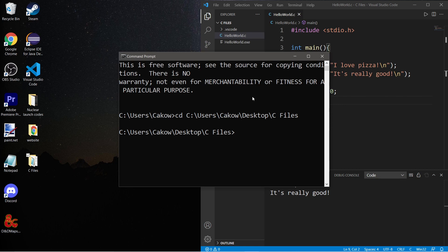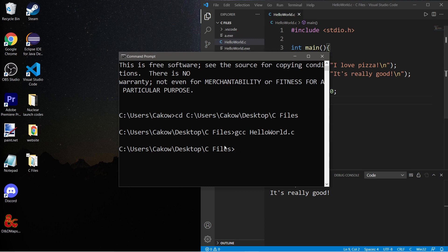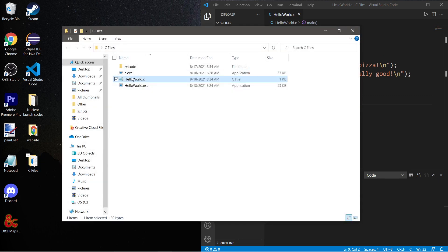So our current active directory is pointing to that folder containing our C file. To compile a C file, you type gcc, the name of the file - and mine is helloworld.c - then hit enter.